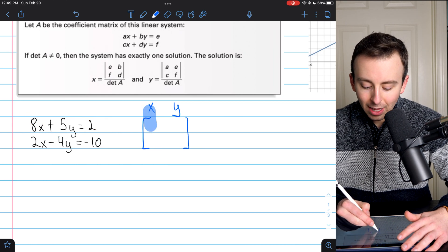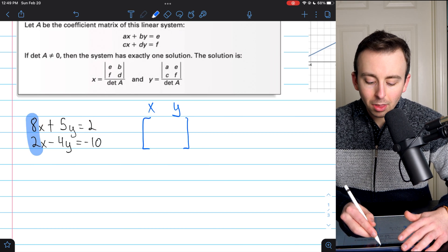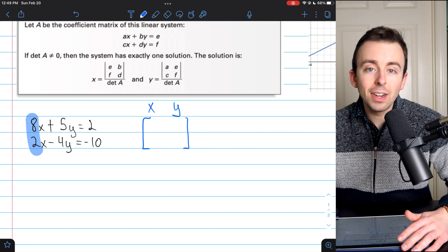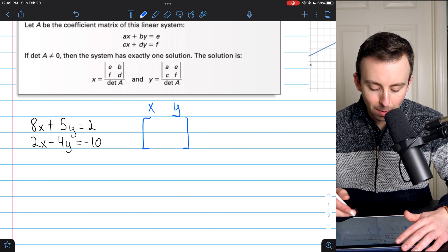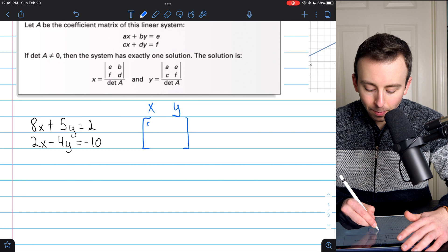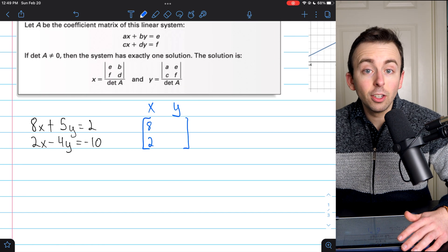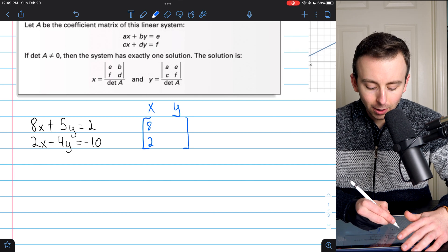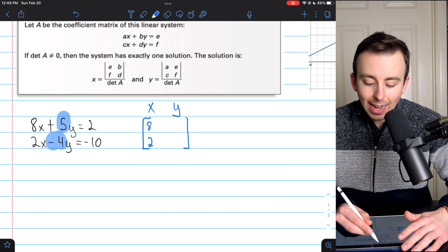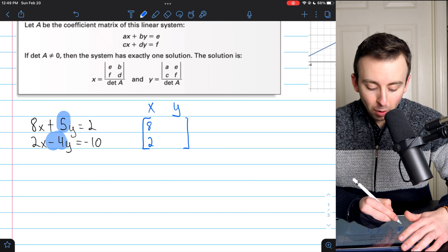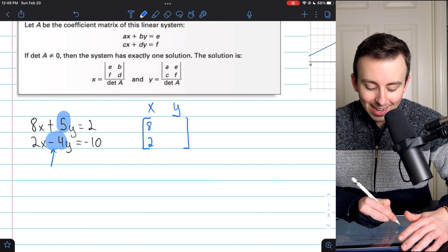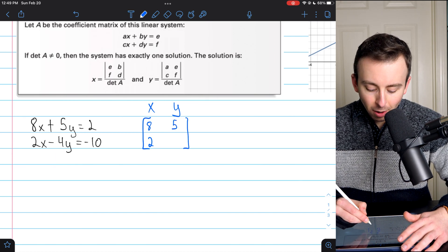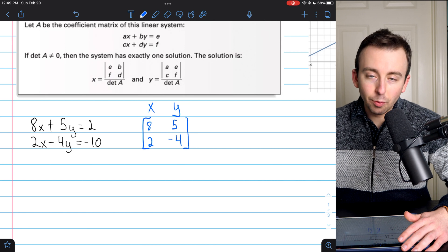In the left column we put the coefficients of x — the numbers getting multiplied by the variable. That's 8 and 2. The coefficients of y that go in the right column are 5 and negative 4. Make sure you don't forget that negative — so the coefficients in that column are 5 and negative 4.